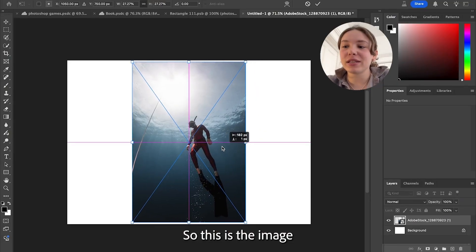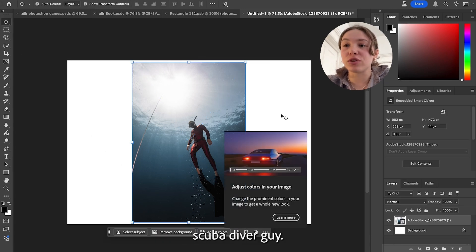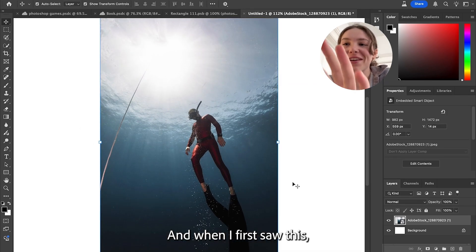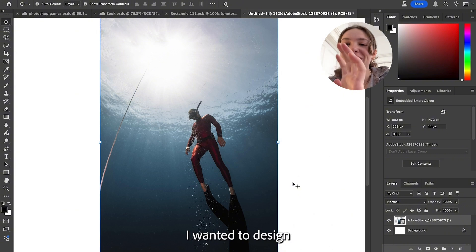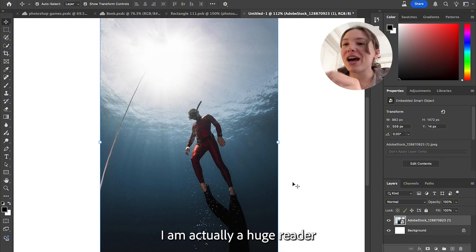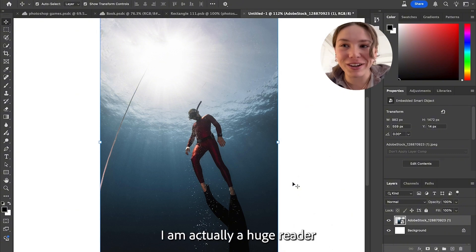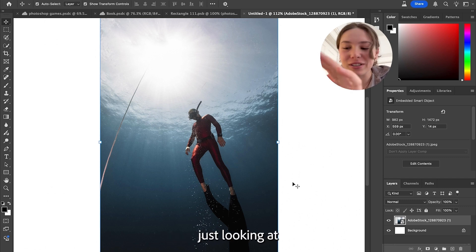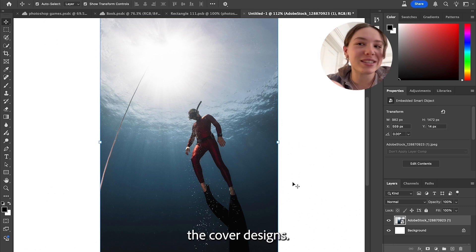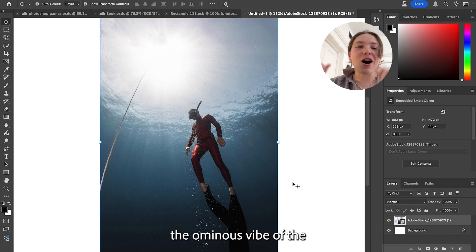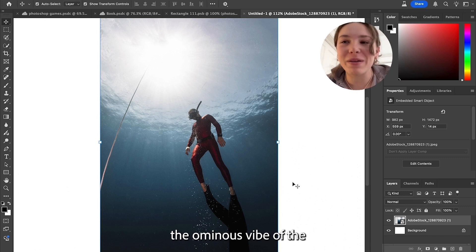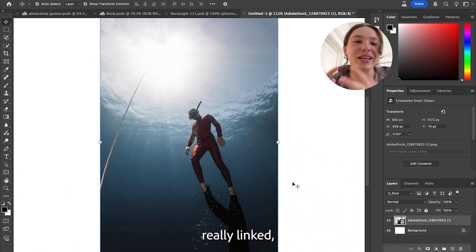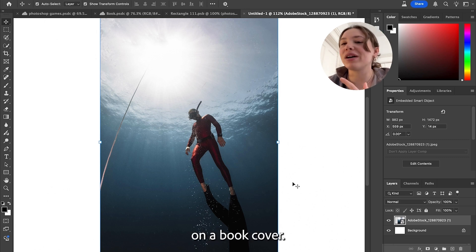So this is the image that we have. It's a scuba diver guy. And when I first saw this, I knew immediately I wanted to design a book cover. I am actually a huge reader and am constantly in bookstores just looking at the cover designs. And the ominous vibe of the scuba diver — I felt like it could be really linked to a story that could go on a book cover.